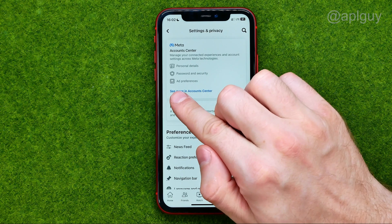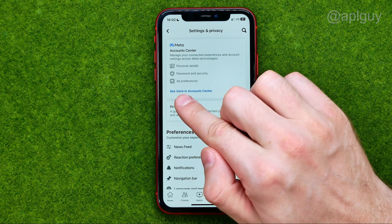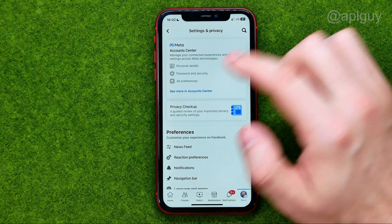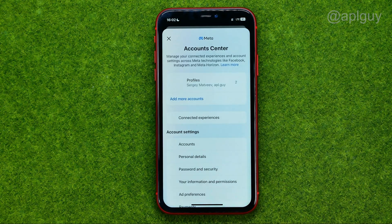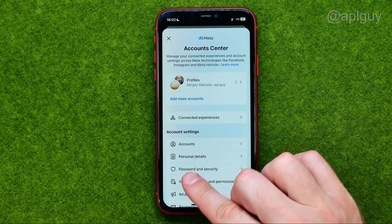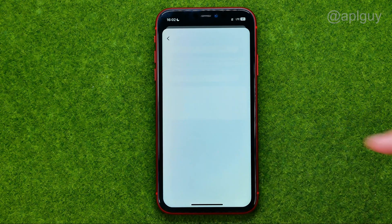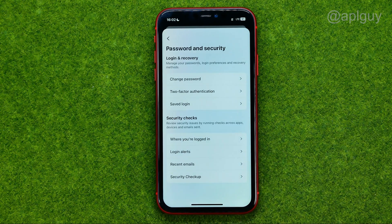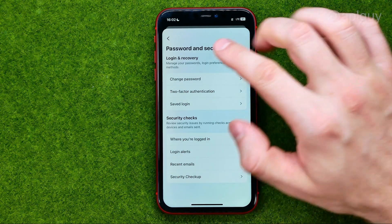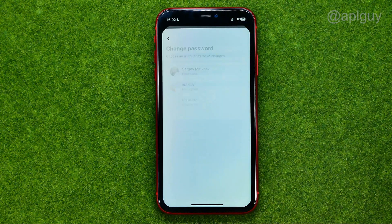Just tap at 'See more in Account Center', select 'Password and Security', and then 'Change Password'.